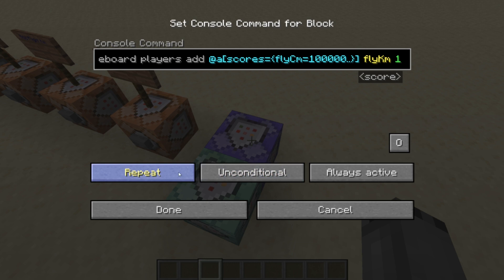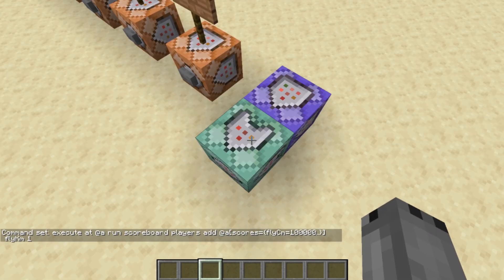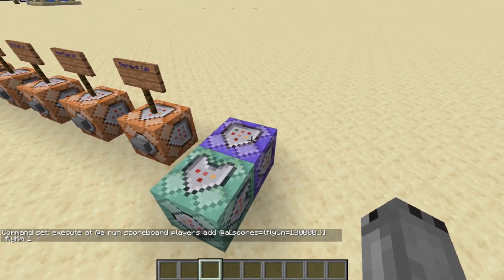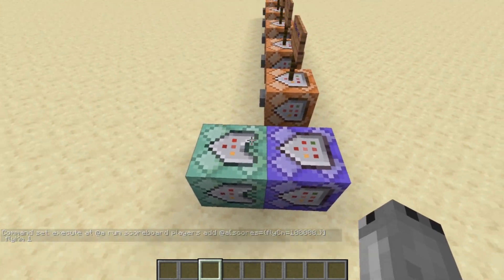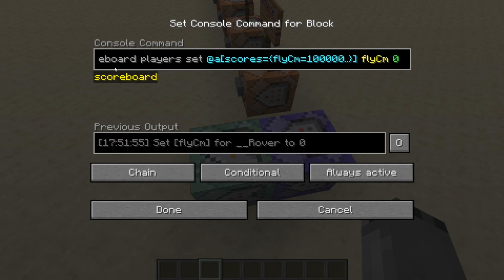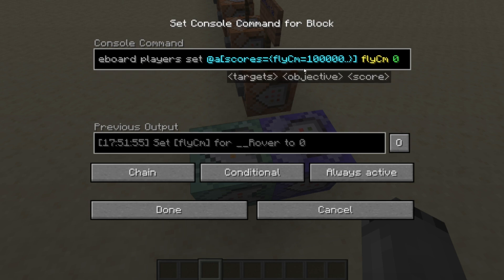Set this command block to repeat, unconditional, and always active. Next, put a chain command block in front so the repeating block points into the back of the chain block. In the chain command block, enter: 'scoreboard players set @a[scores={flycm=100000..}] flycm 0'. The '..' range selector is very important. Whenever flycm equals 100,000 it resets back to zero. Set this to chain, conditional, always active.